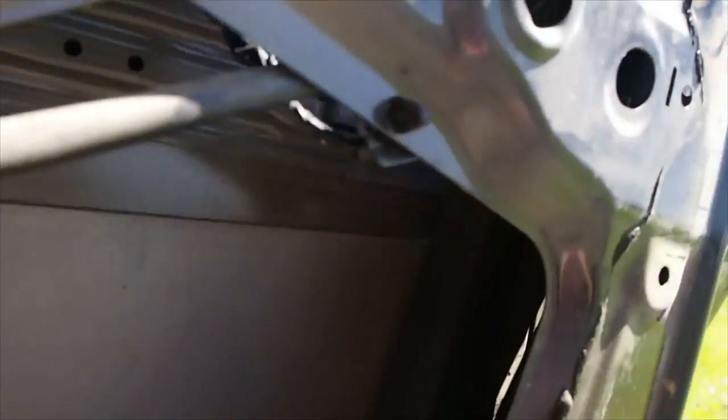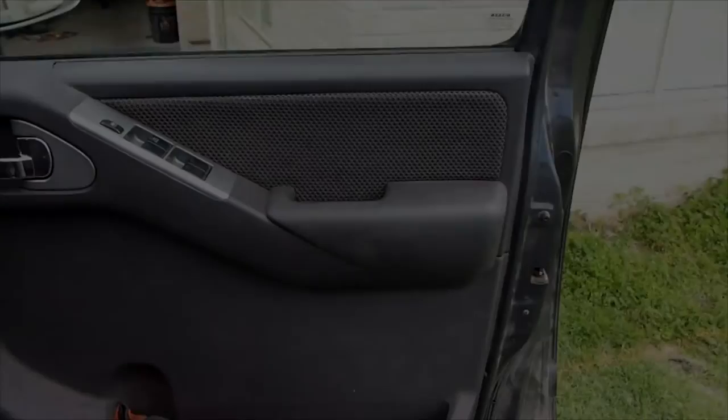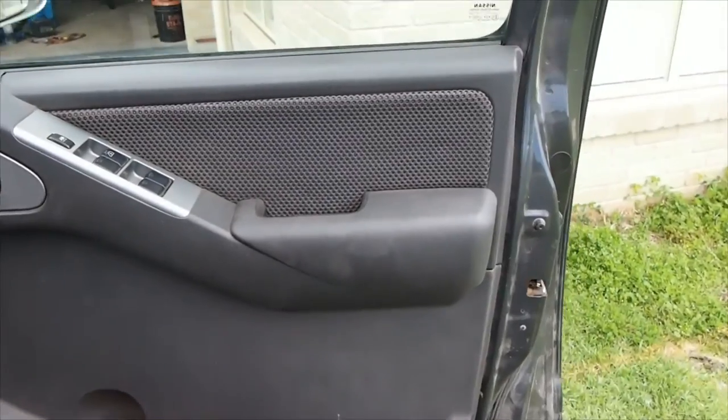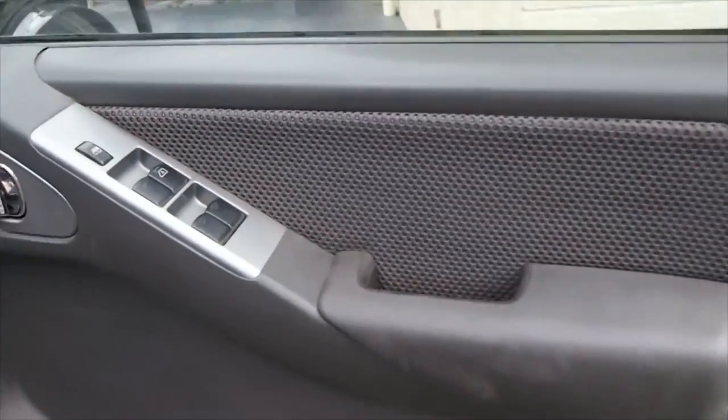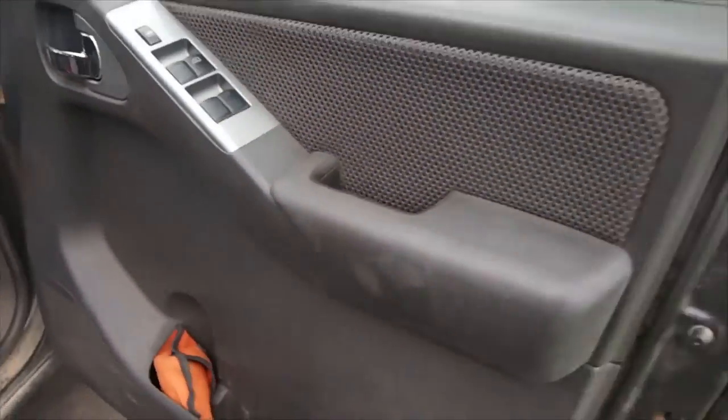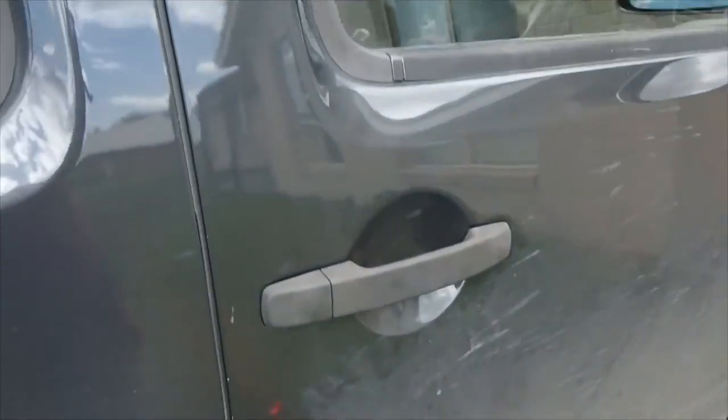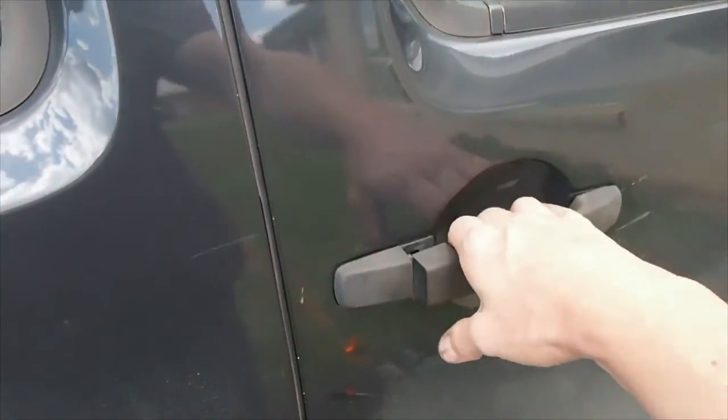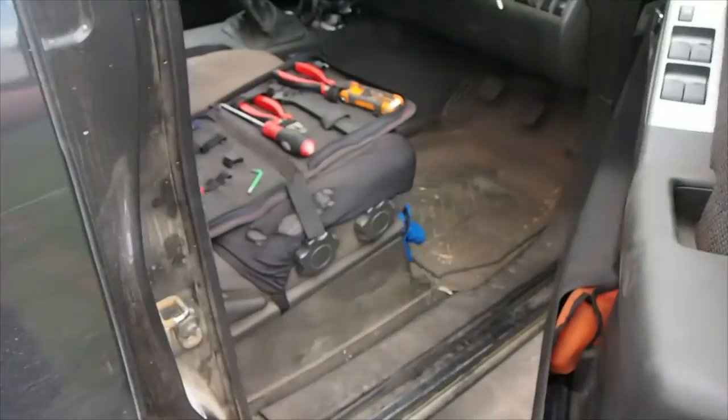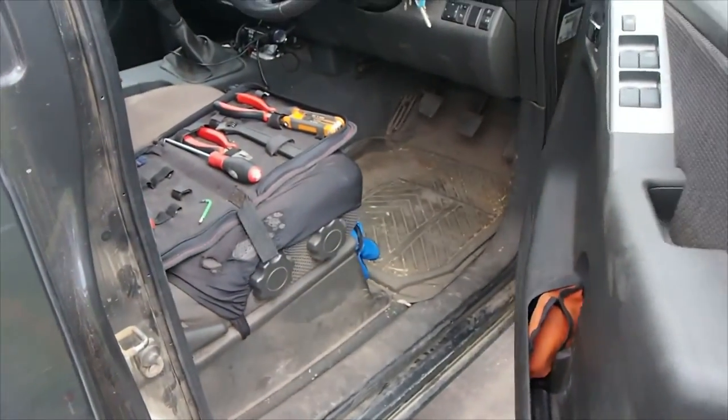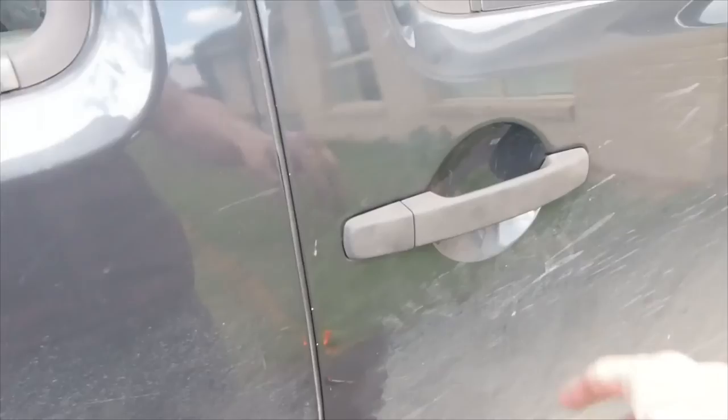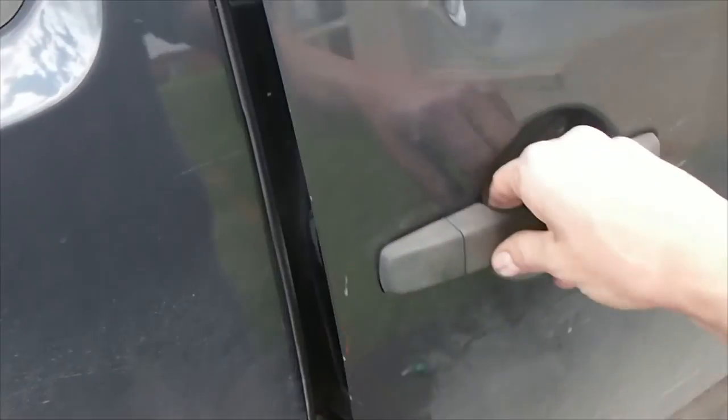Now I've just got to contort my hands up into there and get it all back together. And the door opens now, no issues.